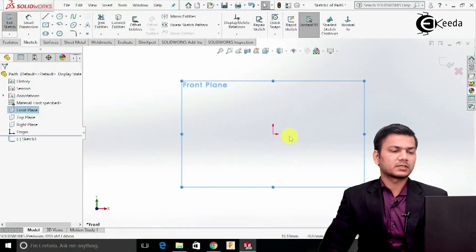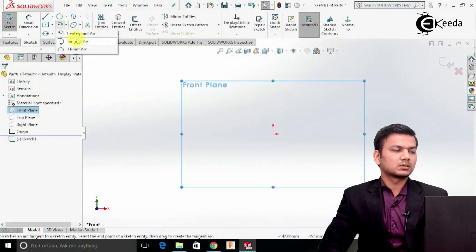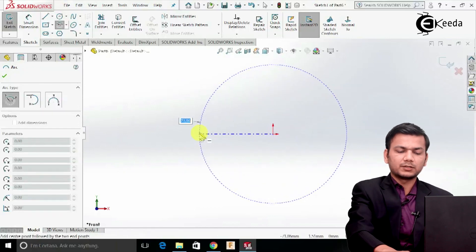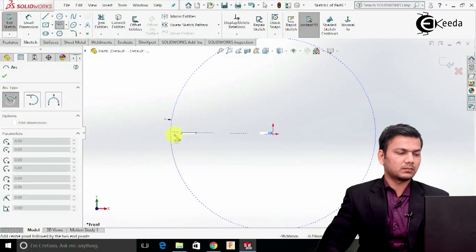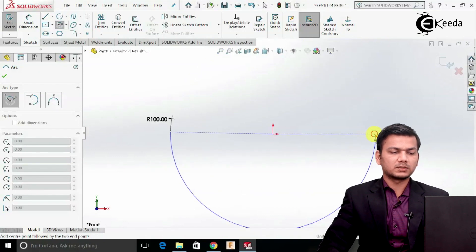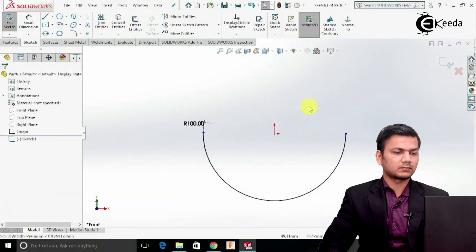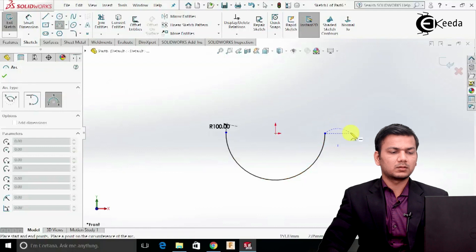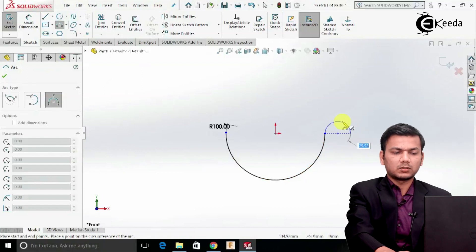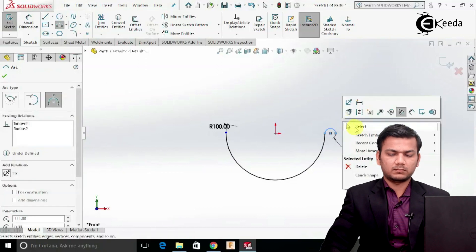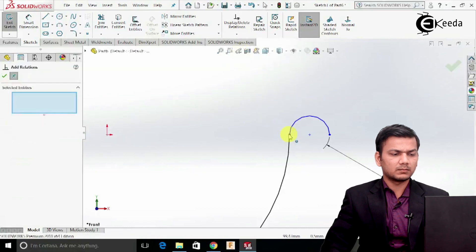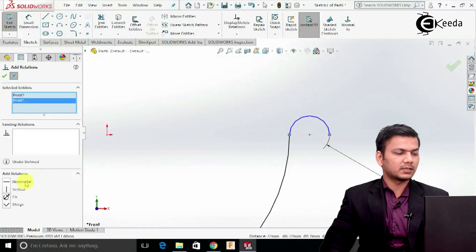I will just create the sketch for the slide. Select the center point arc, select the center and take the radius of 100 and just create one semi-circle. Now again go in the three-point arc. Here arc of radius 11. Go in the add relation. Now select this point and this point and make them properly horizontal.